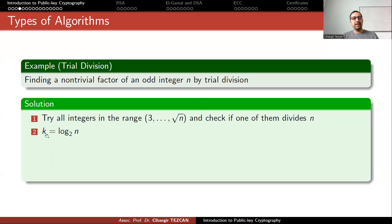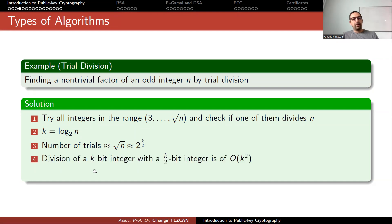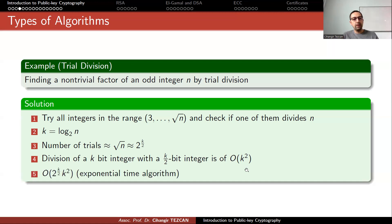If n is a k-bit integer, then log₂(n) = k. The number of trials is approximately √n / 2, which in big-O notation is O(2^(k/2)) since n is a k-bit integer. A division of a k-bit integer by a k/2-bit integer requires O(k²) operations. So you perform k² operations per division times 2^(k/2) divisions — the k² part is polynomial, but the 2^(k/2) part is exponential, making this an exponential time algorithm.